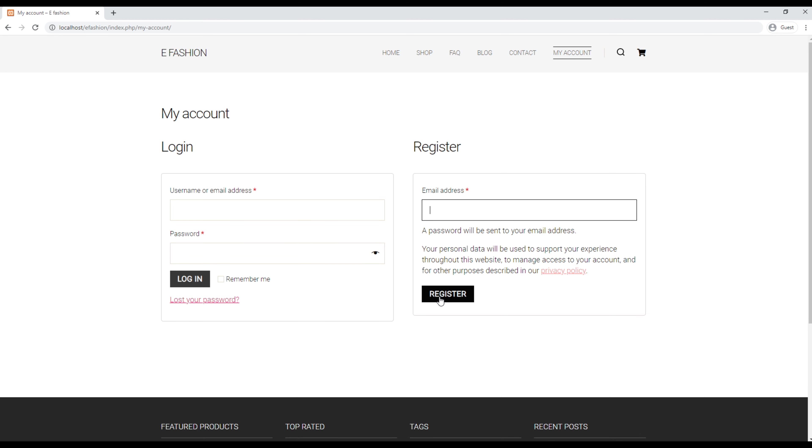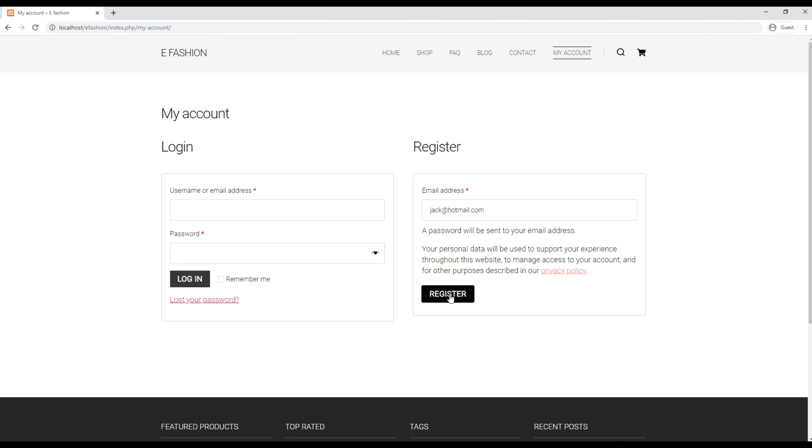Let's create a new user account. Add your email address over here. I will say jack at hotmail.com, then you can click on this register button.